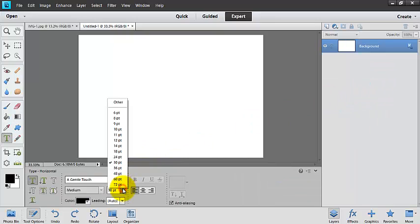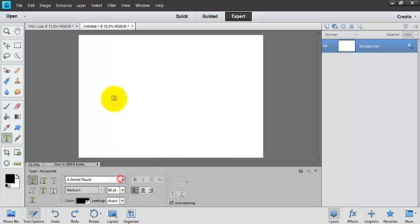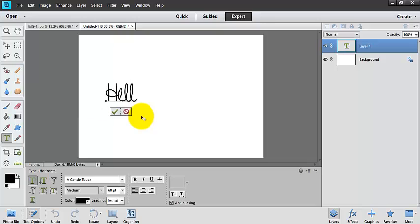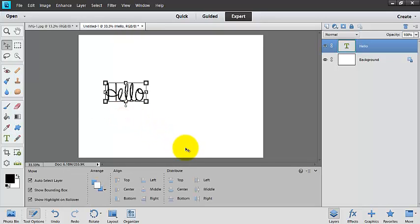So here you can choose your font size, and let's go ahead and click here, and we can write a message. We can write hello. Once you're happy with that, just click the check.